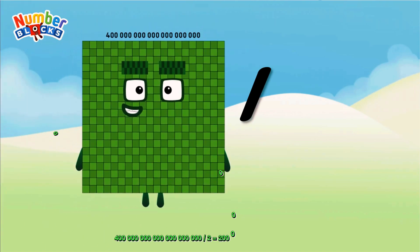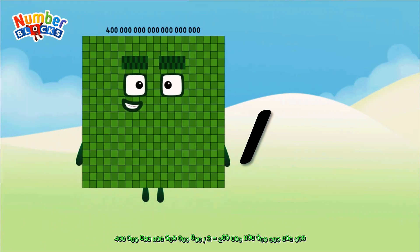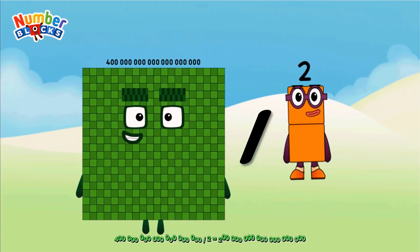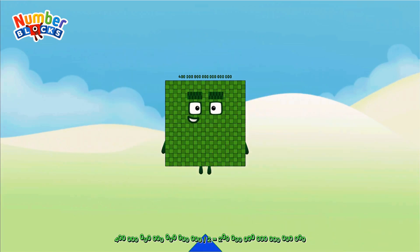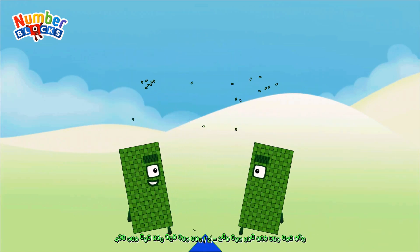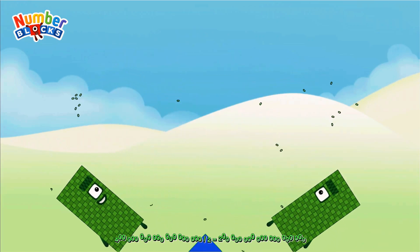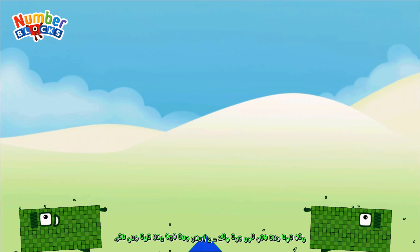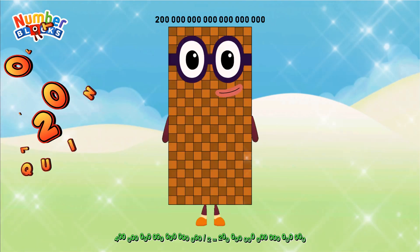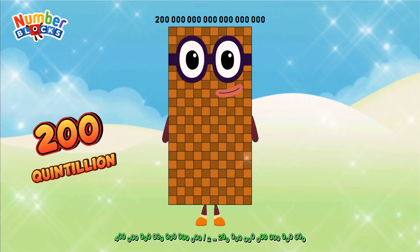Four hundred quintillion divided by two equals two hundred quintillion.